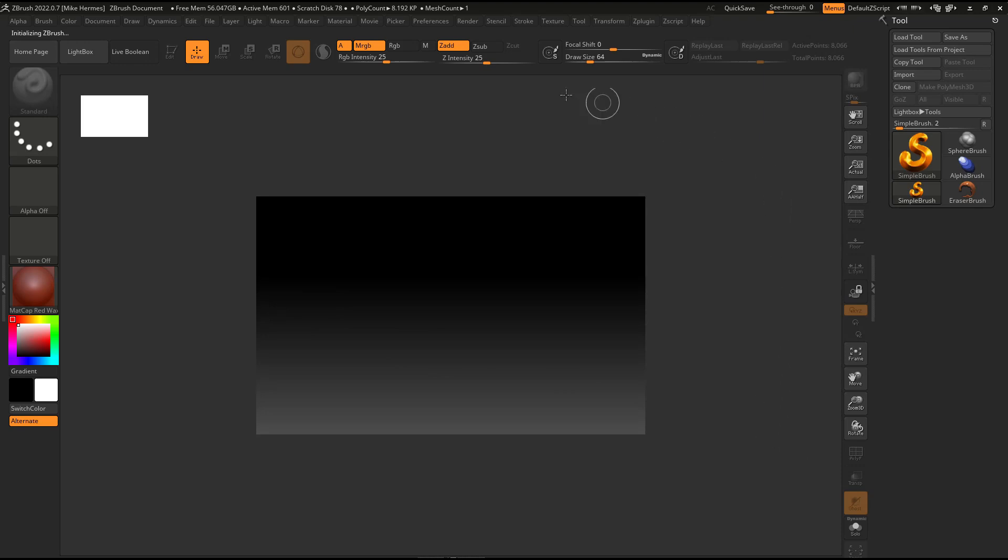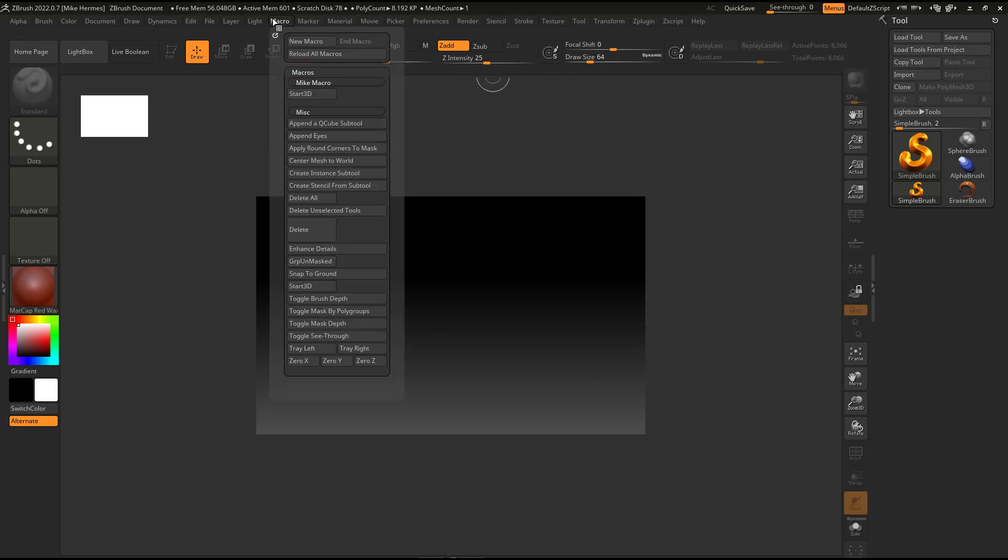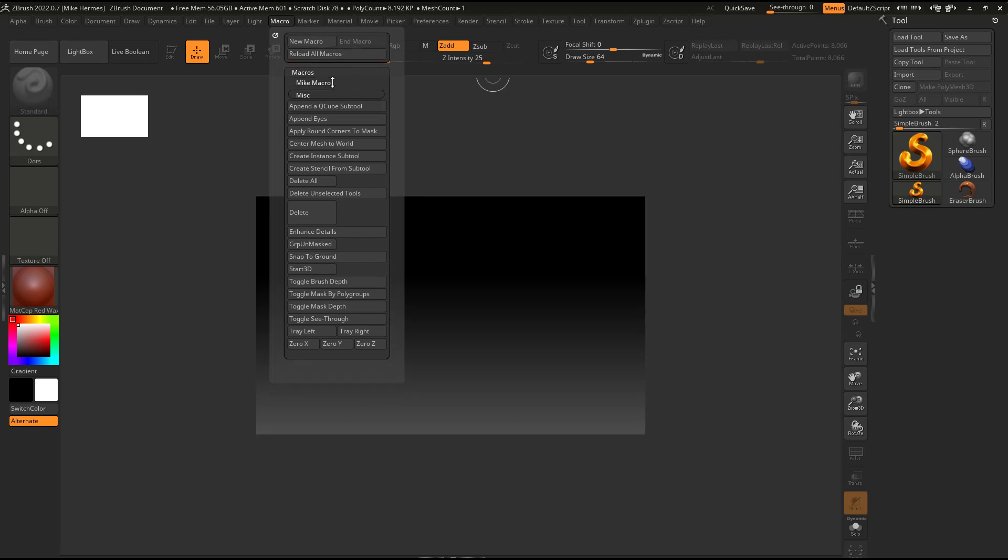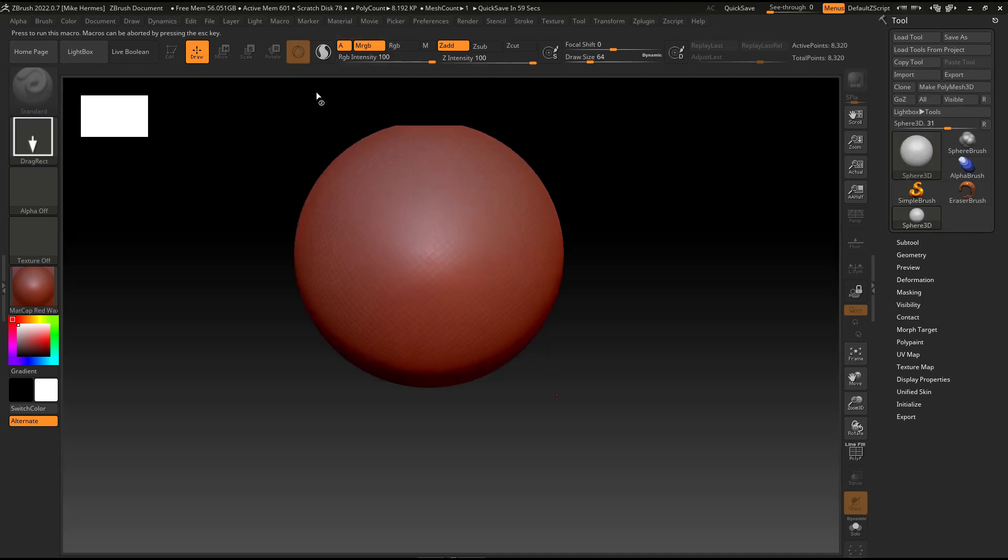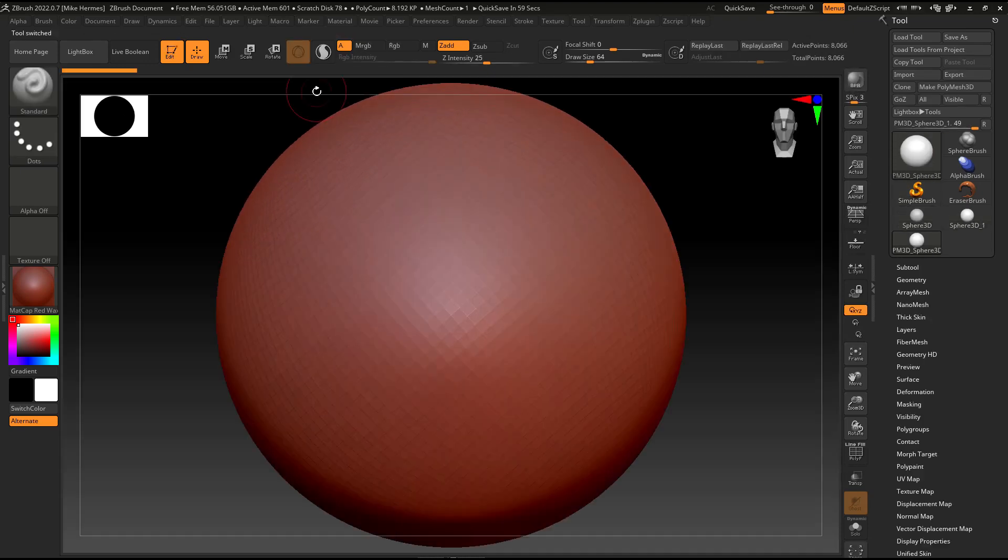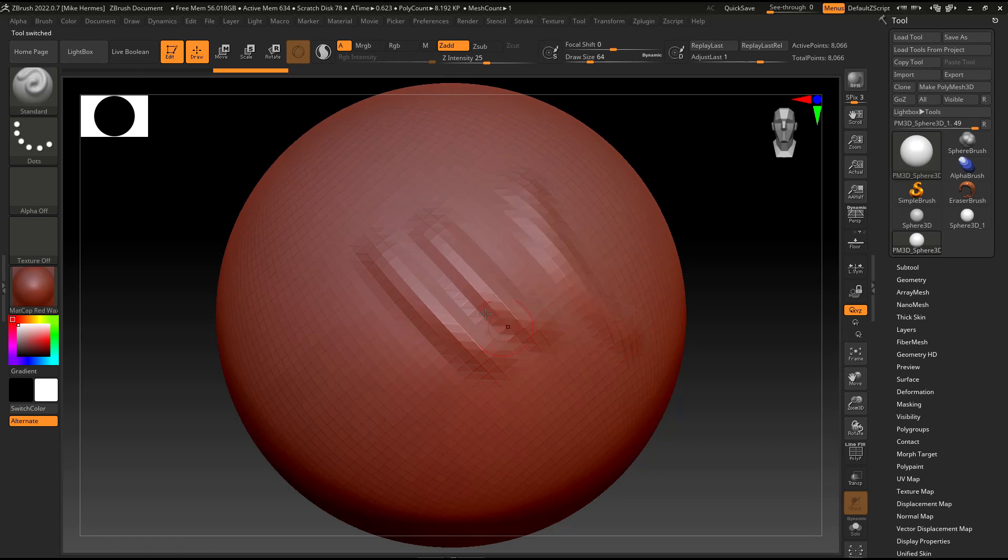Now, what I'm going to do is I'm going to go up to my macro. And here you go, my macro. And if I open that, start 3D. Let's see what happens. Screen's bigger, sphere's created, and I can start sculpting straight off.